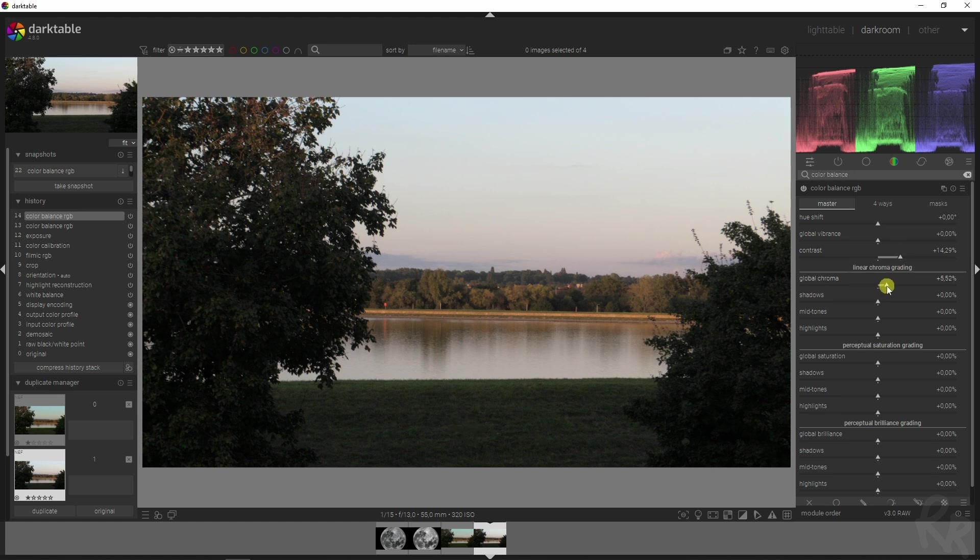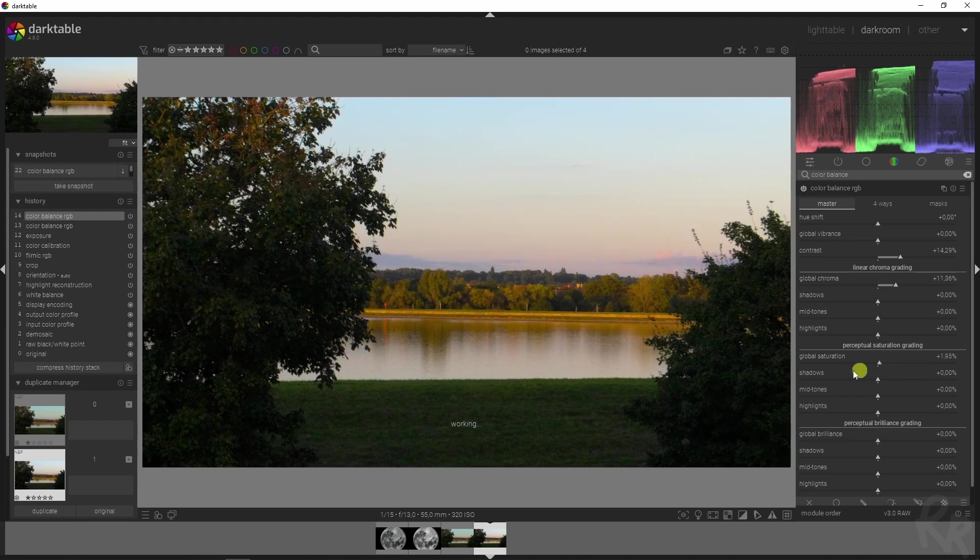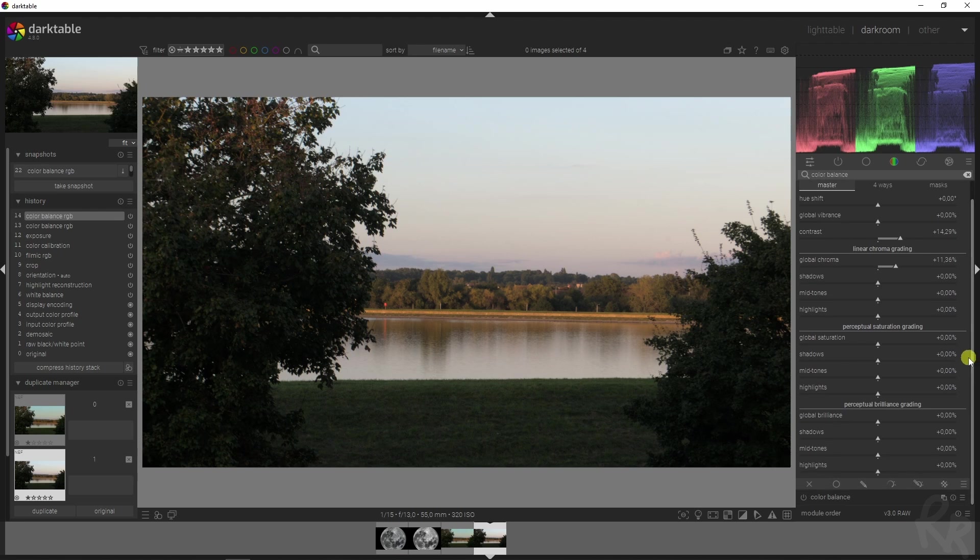Besides the contrast, I also want to add in some more colors using the linear chroma grading. Now you can use the saturation for that as well, but in this case I'm going to use this because that gives us better results.